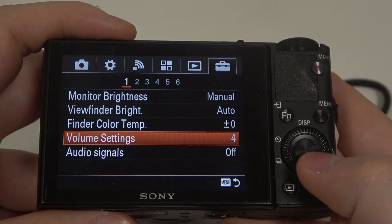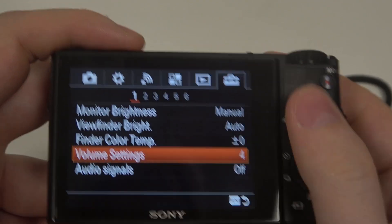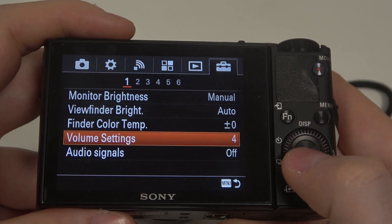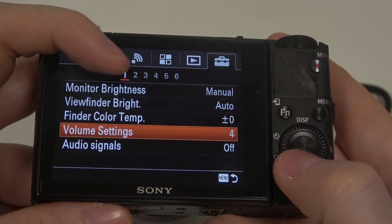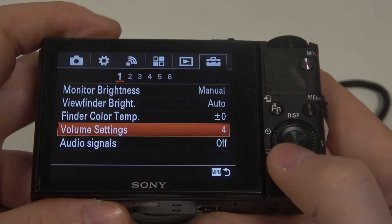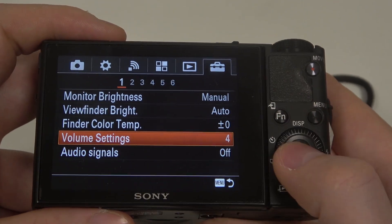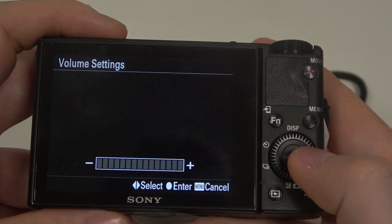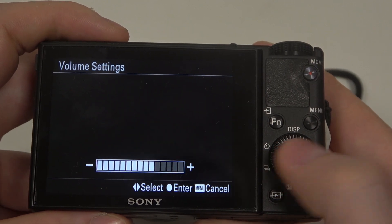To do this, first you will need to click on the menu button, navigate to the toolbox icon at the end and then the first page. Here you can find volume settings and adjust it using a slider.